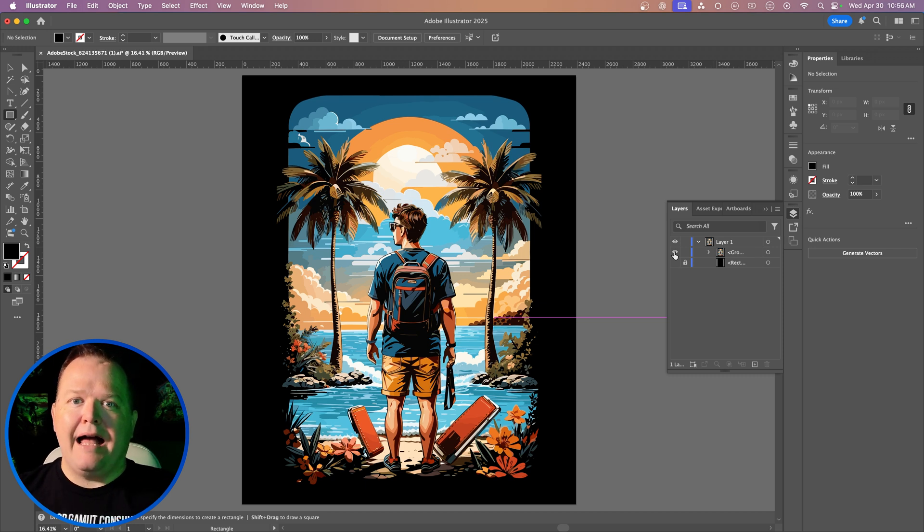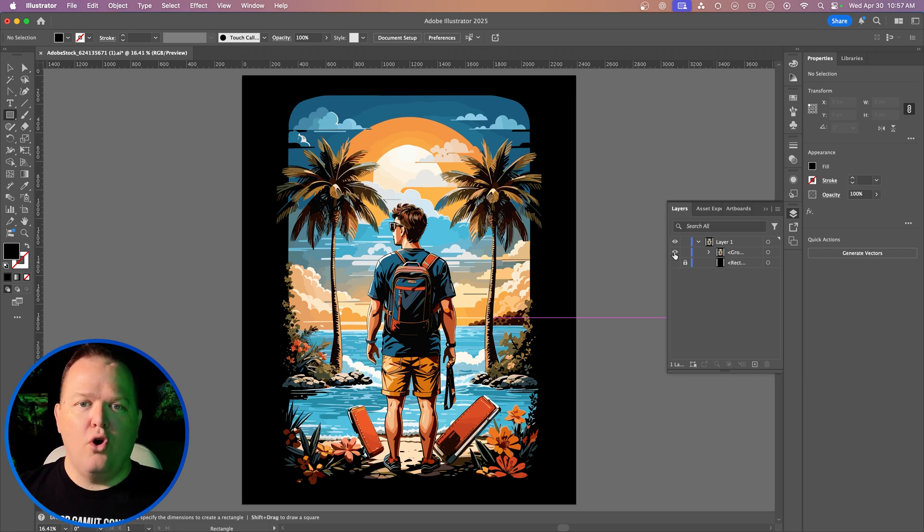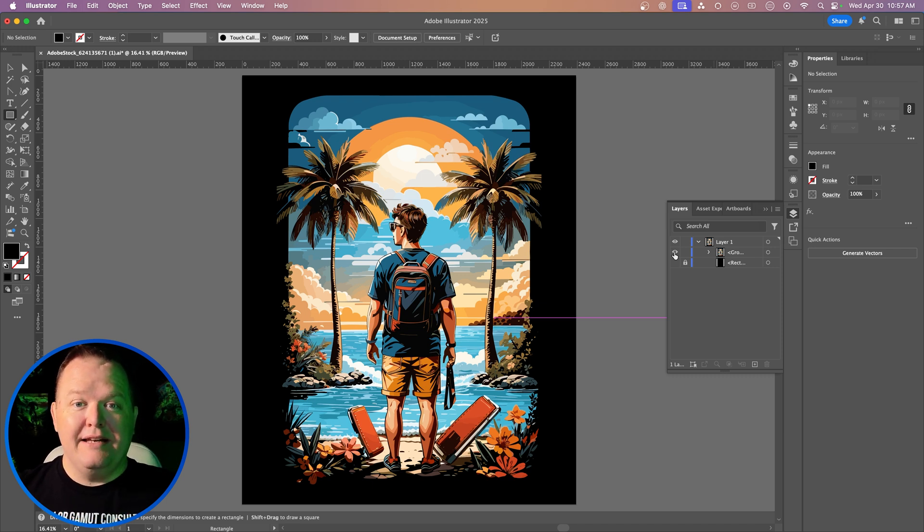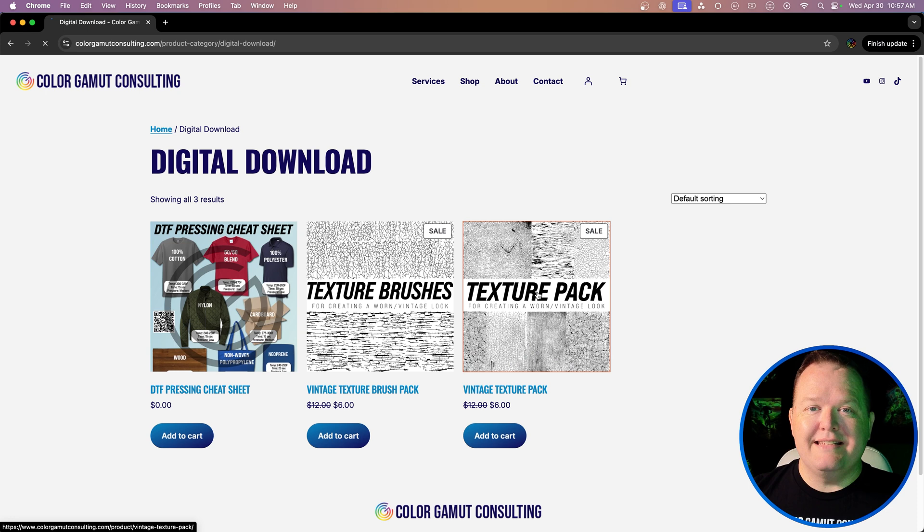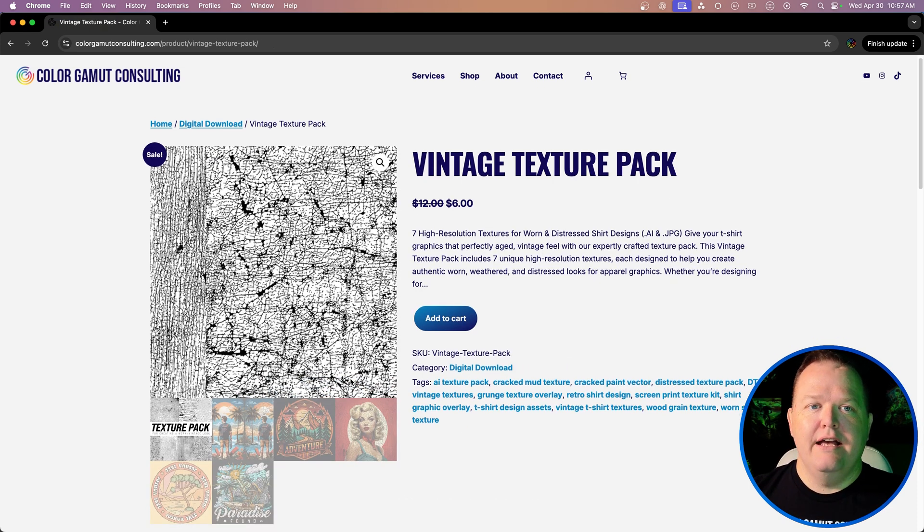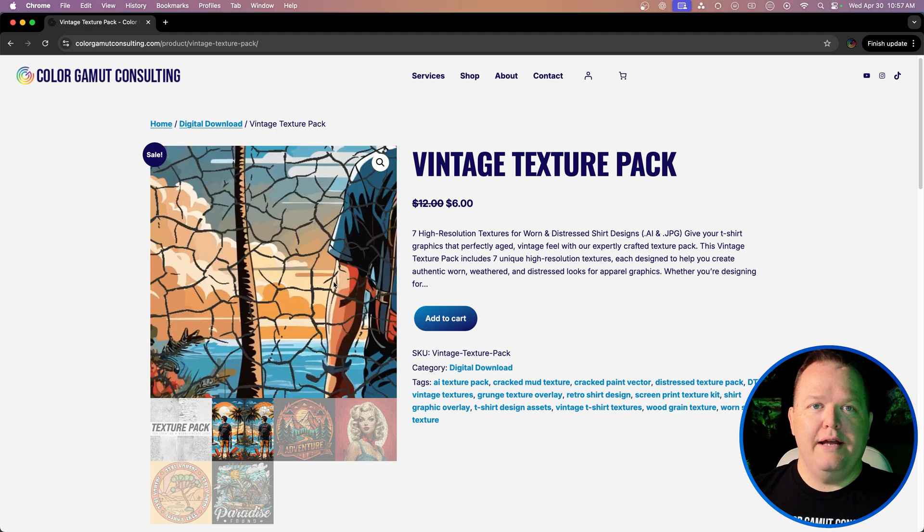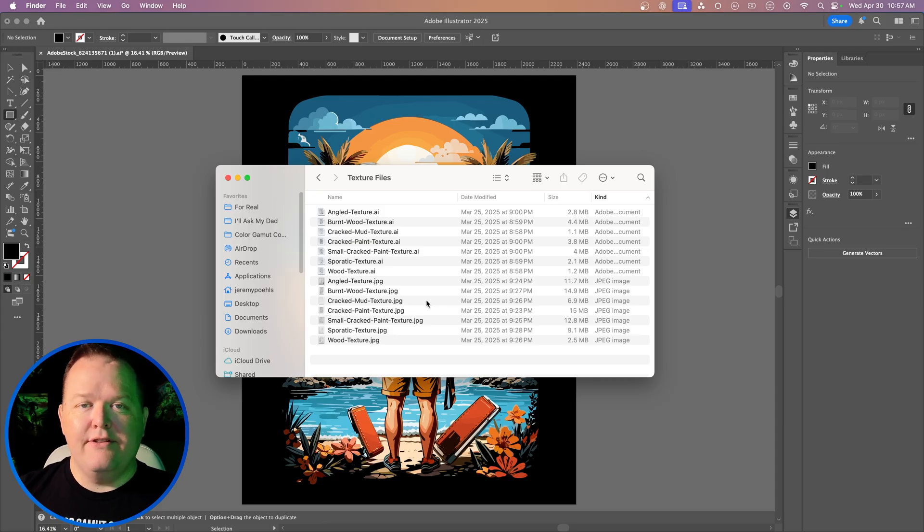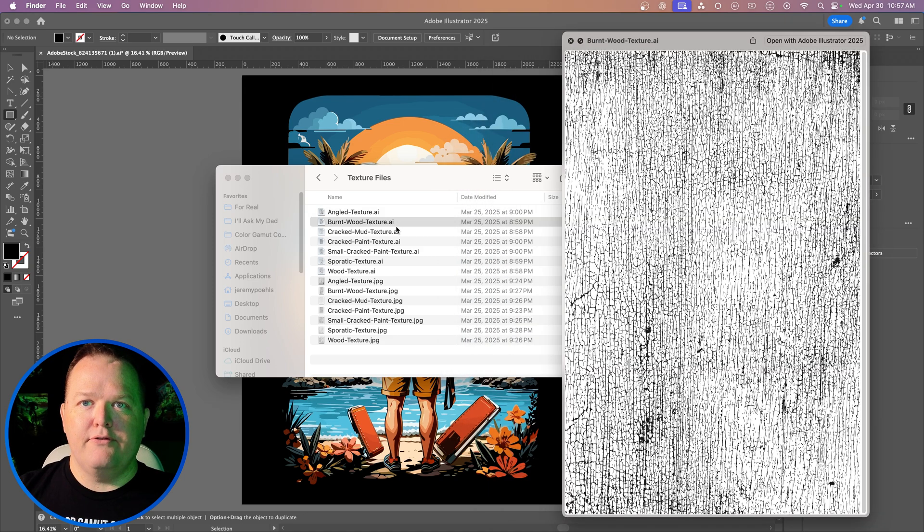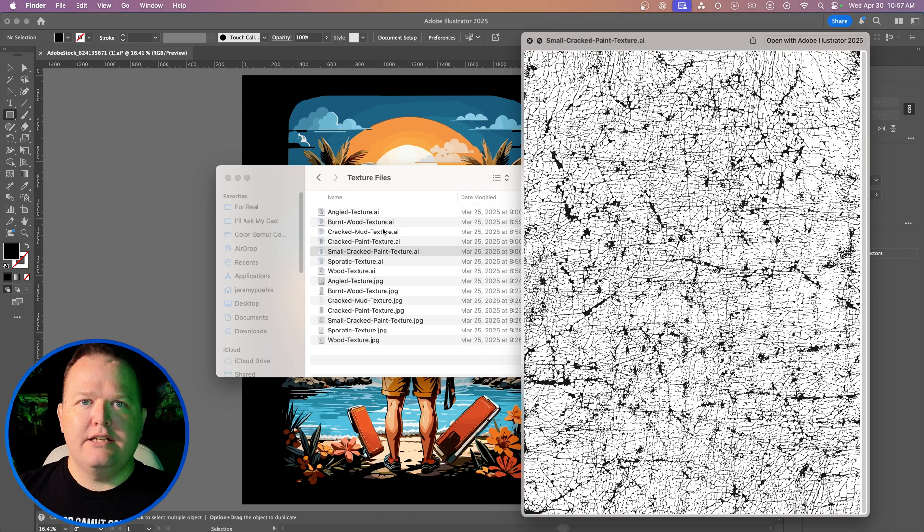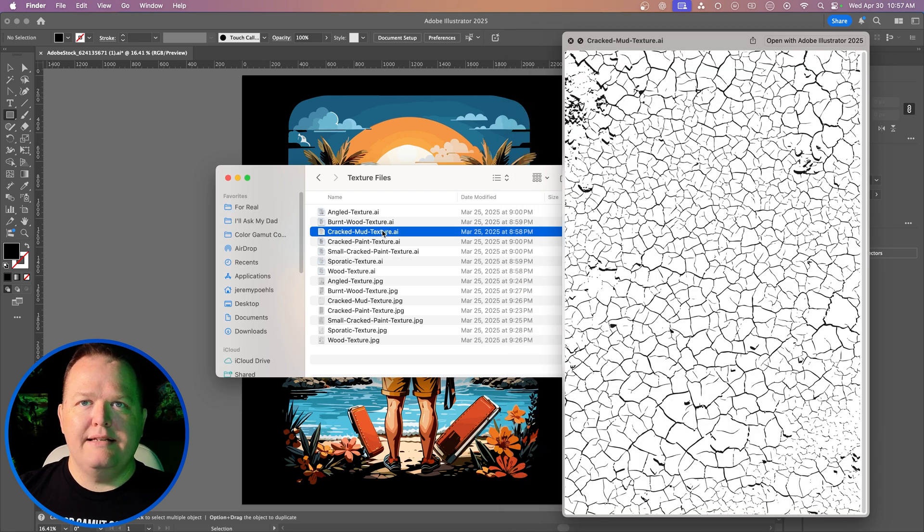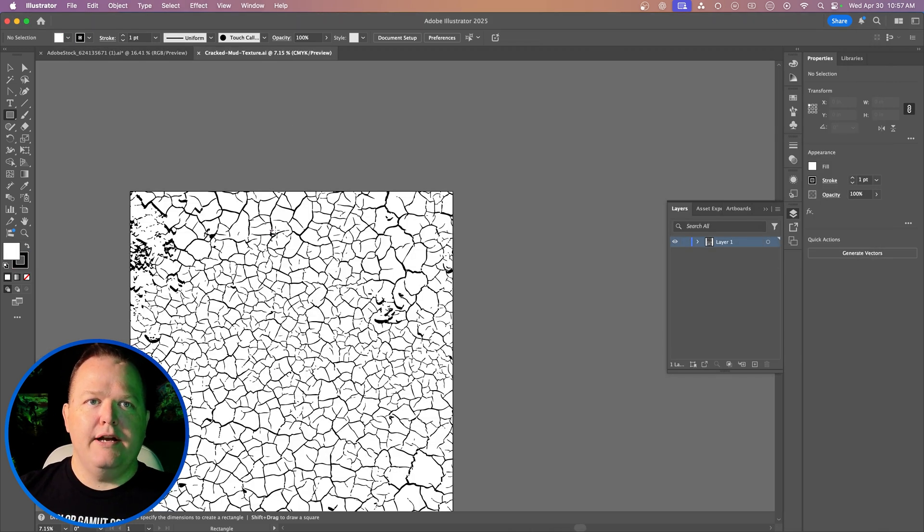Now, you need some kind of texture to lay over this to kind of cut out those holes in it. You can use really any kind of texture file you want, but if you need some really high quality ones, you can find them on our website, colorgamutconsulting.com. Here in our store, you're going to find this texture pack, and you're going to get seven different texture files that you can use to create your vintage worn texture. Again, this works with any kind of texture file that you have on hand. I've got a couple different ones here. They're named kind of for what they look like, but let's go with this cracked mud texture. I'm going to open it up in Illustrator.